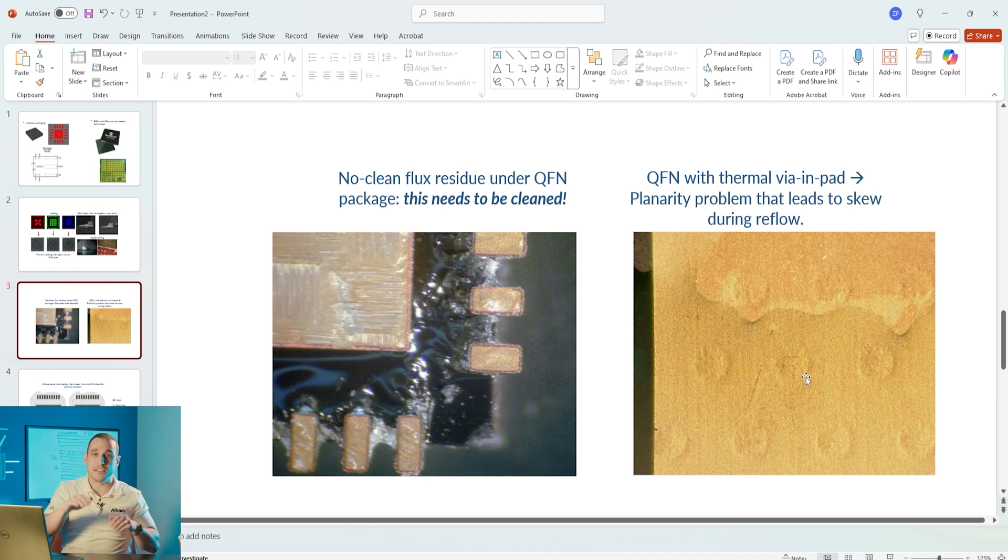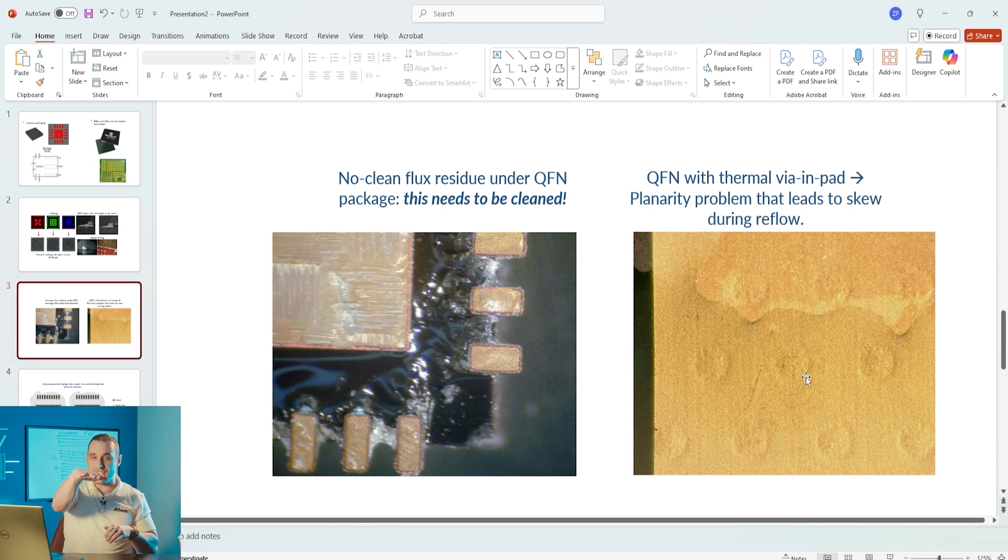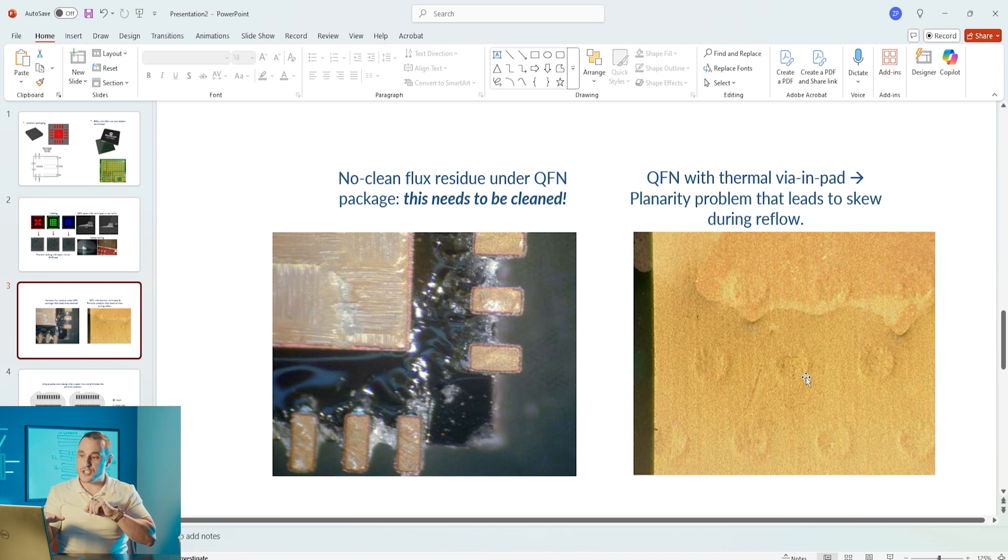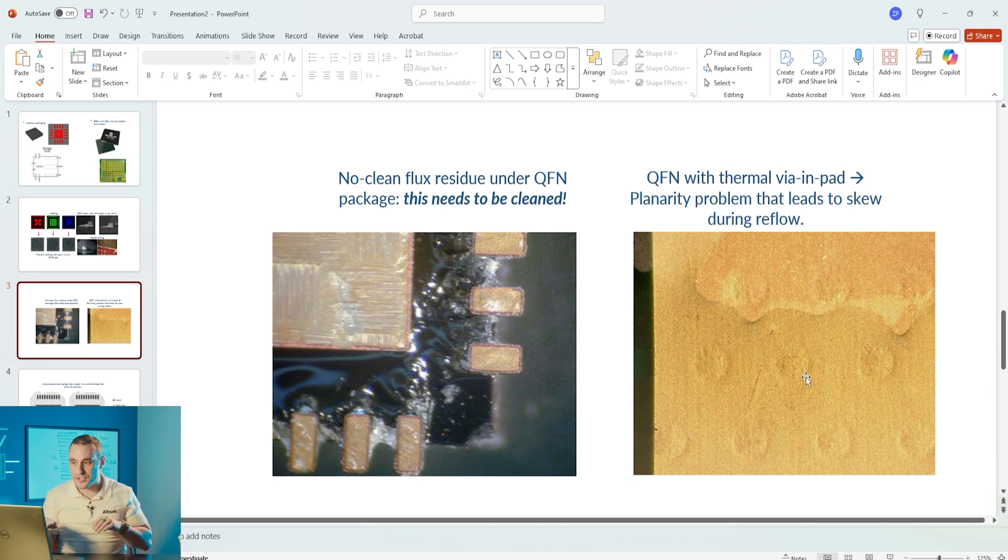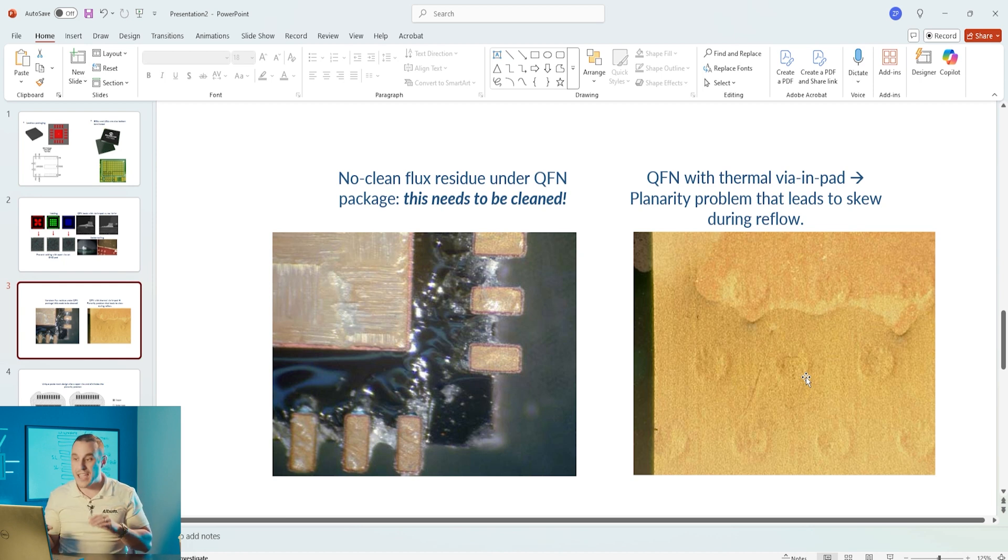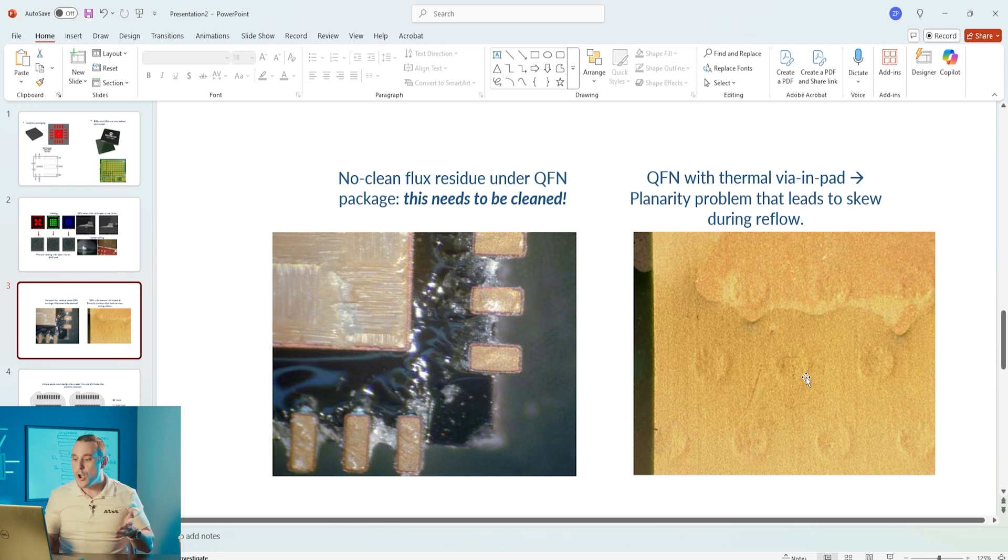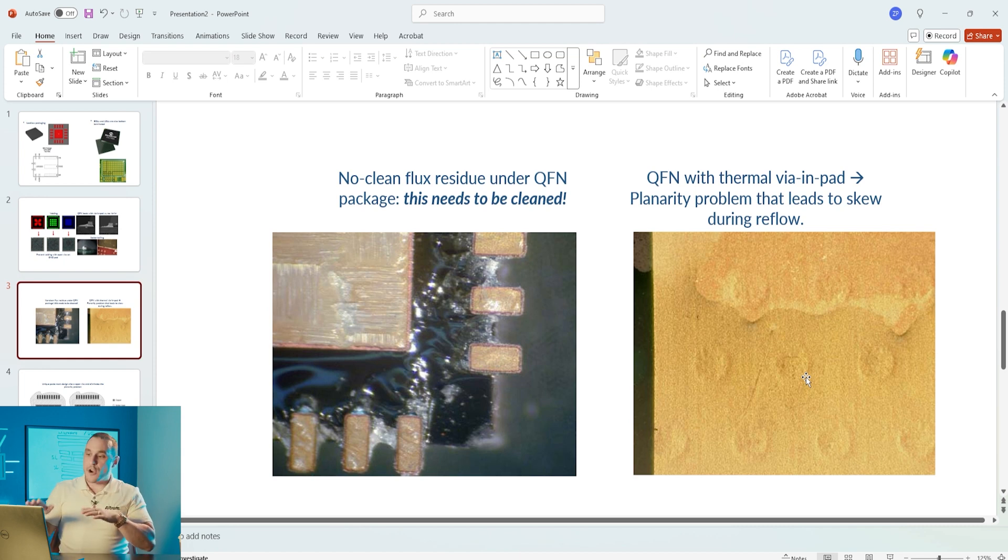When we plug and cap the vias in this pad they can have some dimples in them and those dimples can force the QFN to not sit flat on that PCB. The other thing that can happen here is you can get no clean flux residue underneath the QFN package and this needs to be cleaned. There are cleaning procedures that the assembler has to consider when working with no clean flux below these packages.